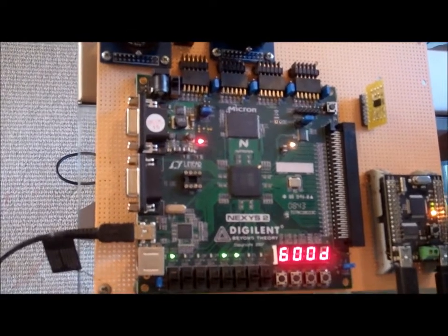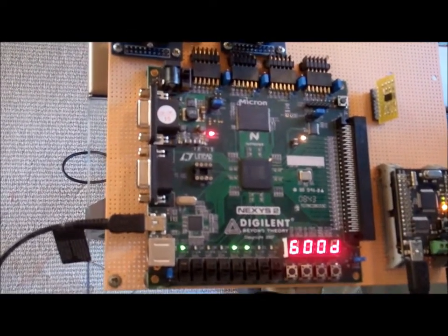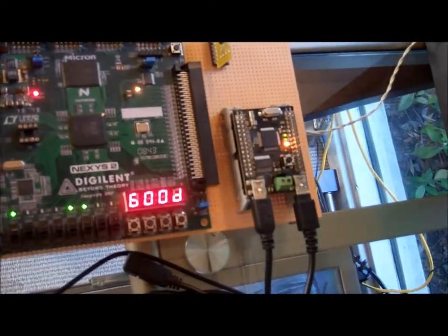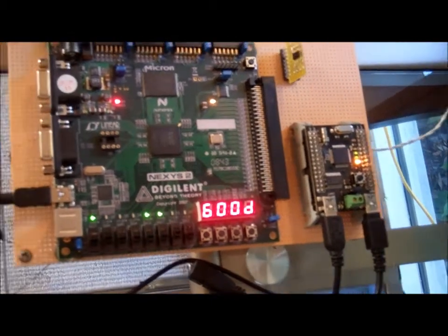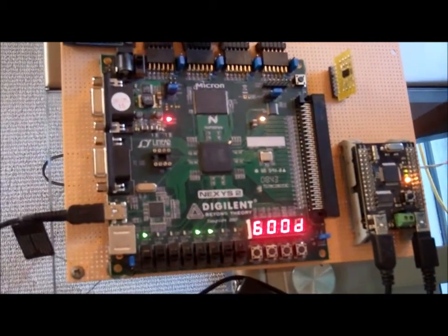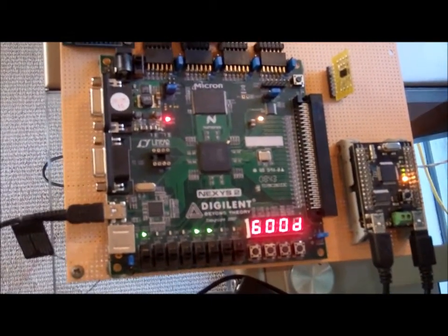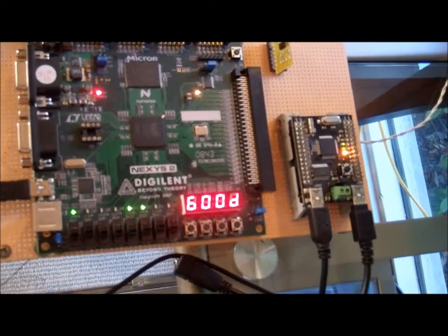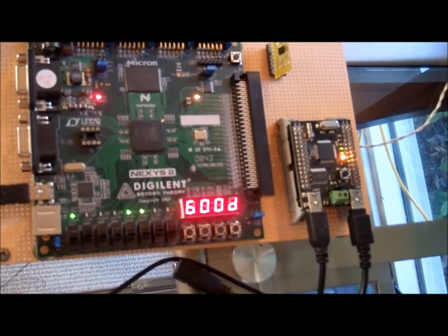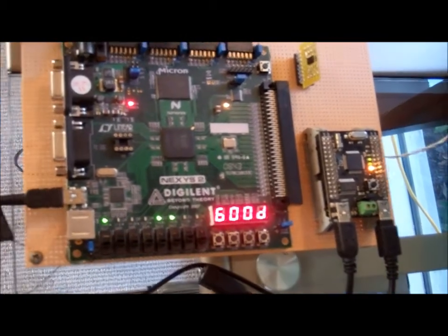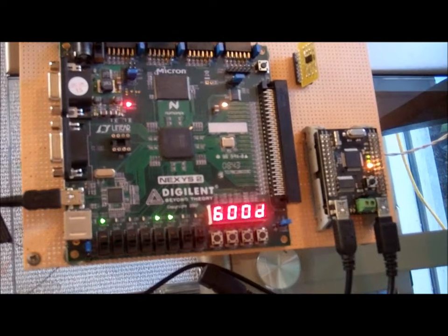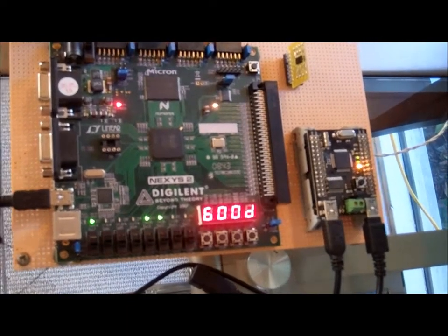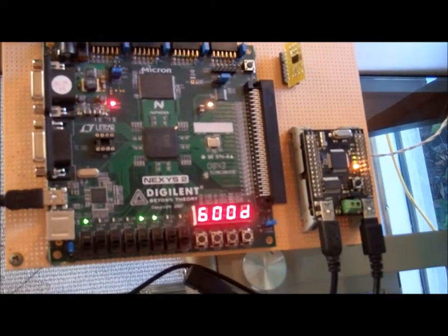This data is stored in the SRAM until the ARM board commands it via the PC to retrieve the data. When it does that, the ARM board talks over an SPI interface to the FPGA and retrieves each of the individual captured pictures.